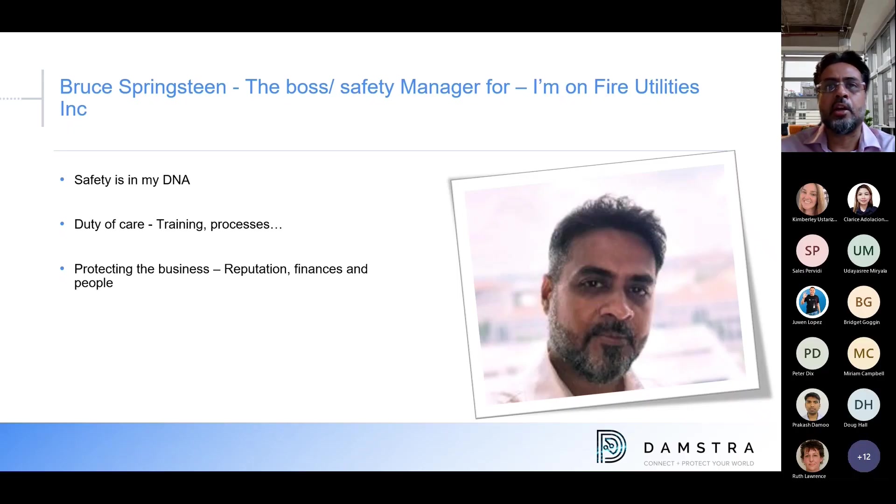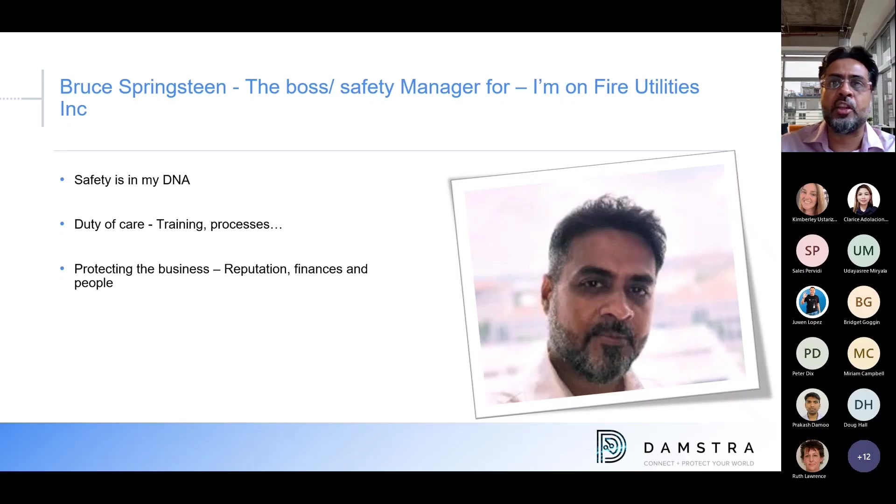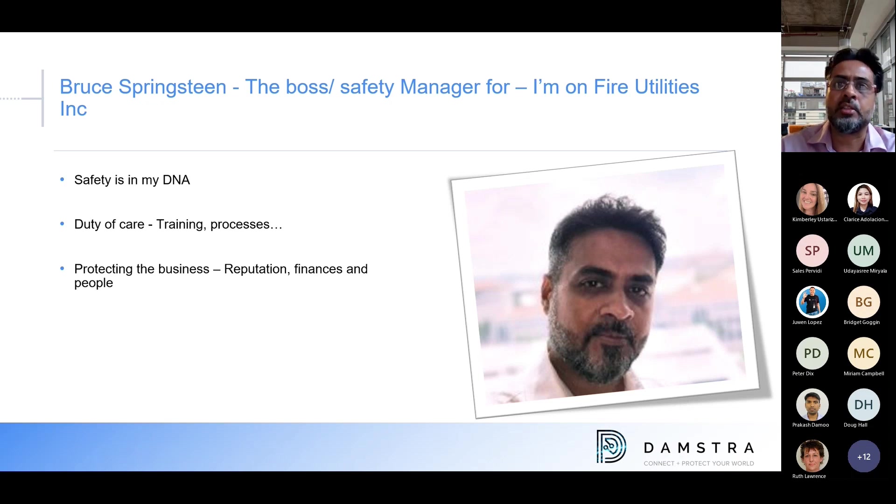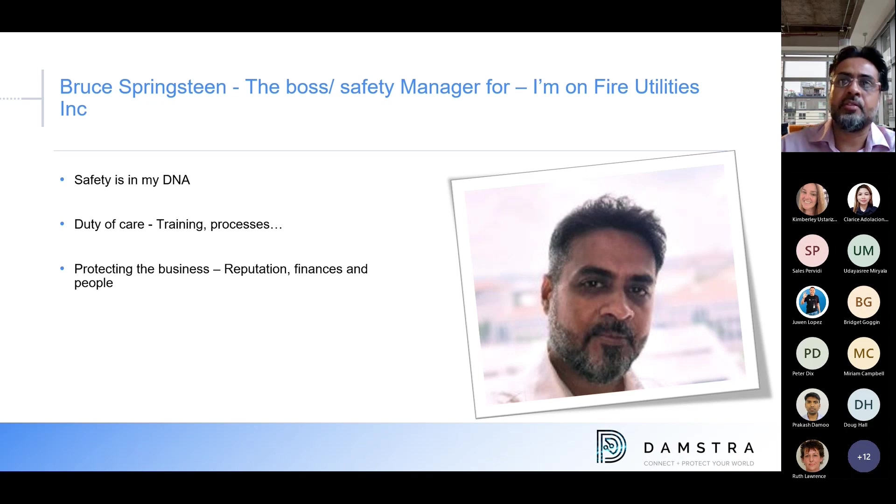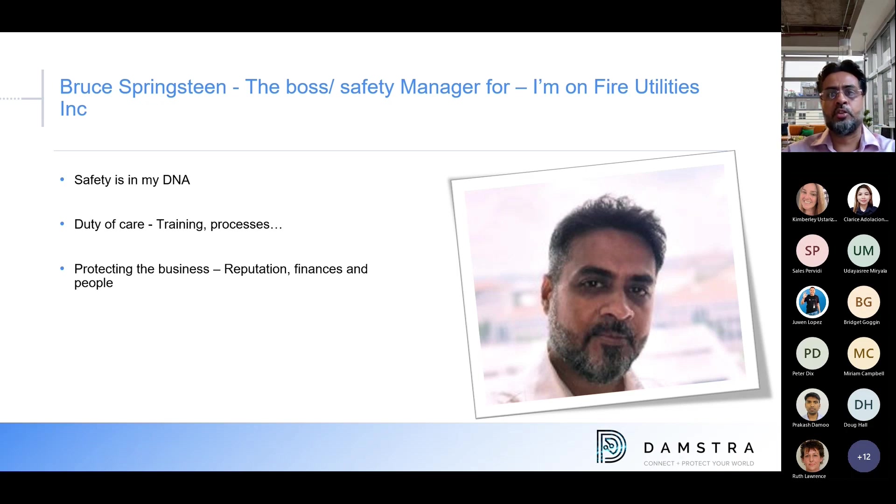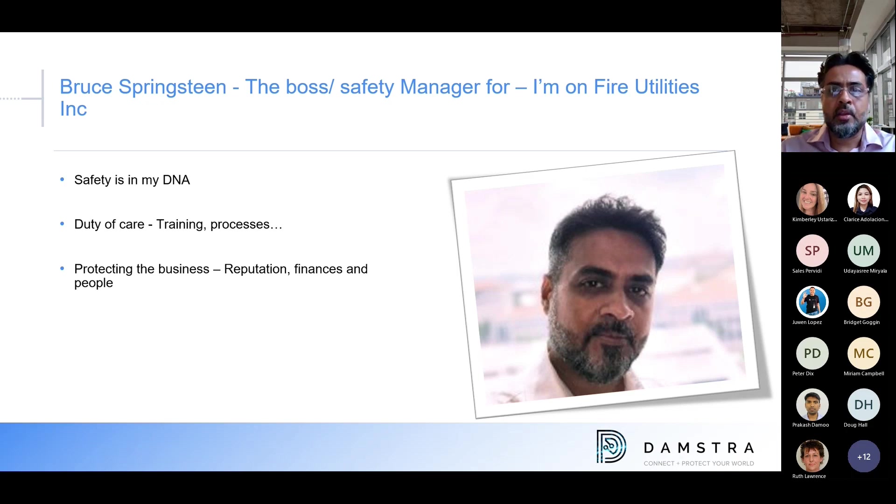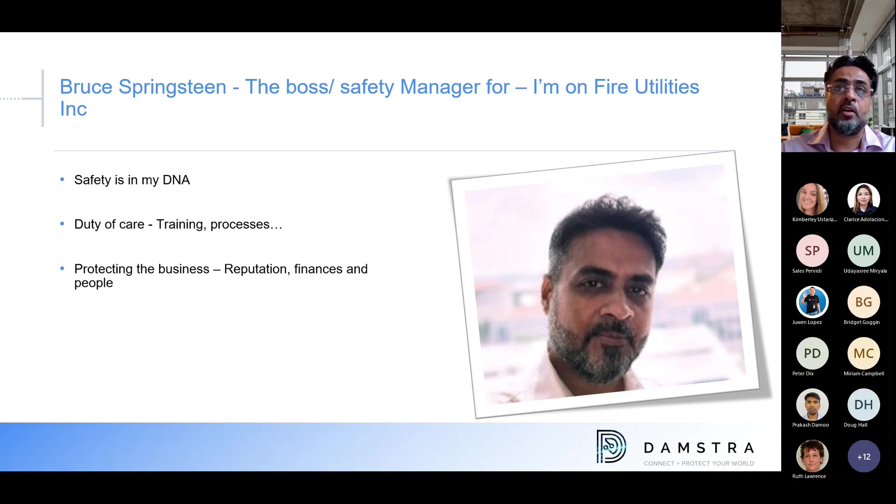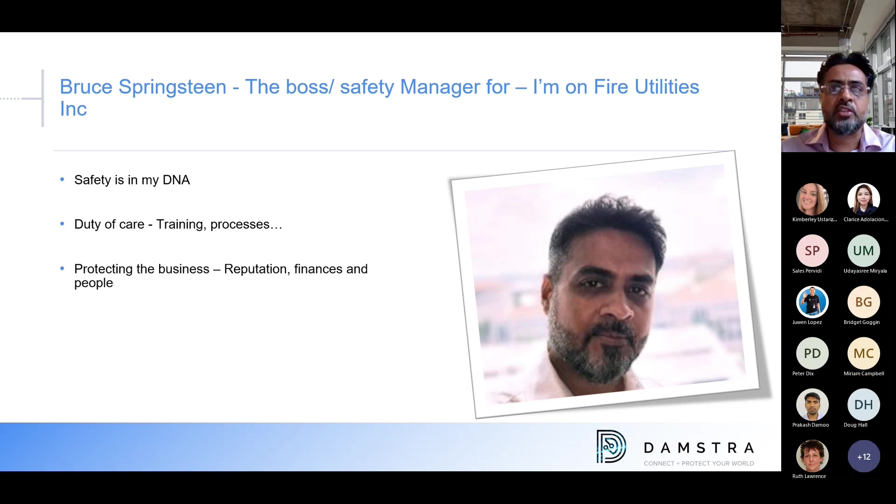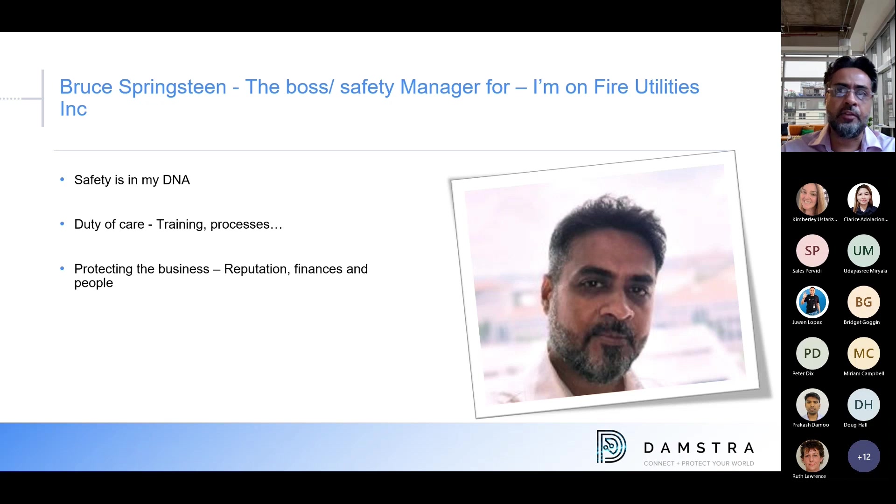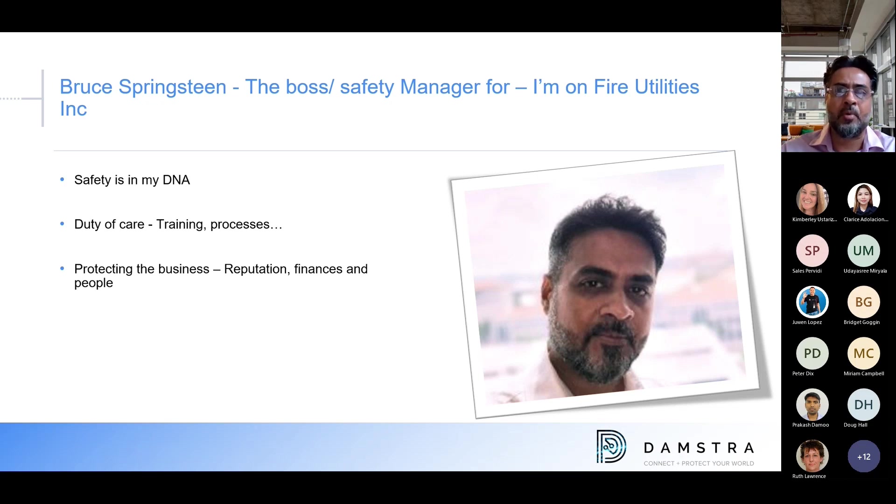As I mentioned earlier, I'm also Bruce Springsteen, Safety Manager at I'm on Fire Utilities in Singapore. Safety is in my DNA. I live and breathe it.